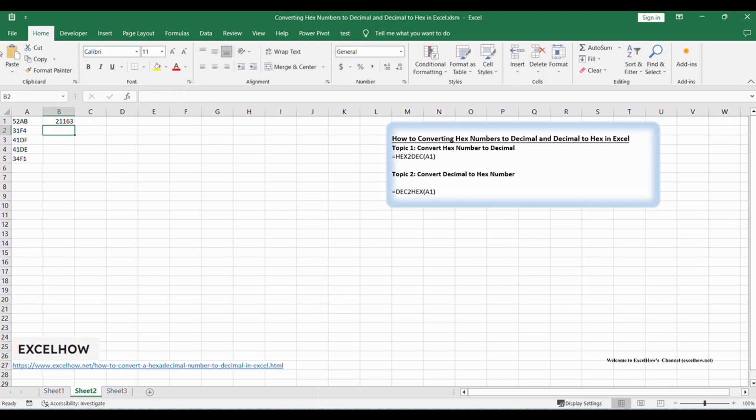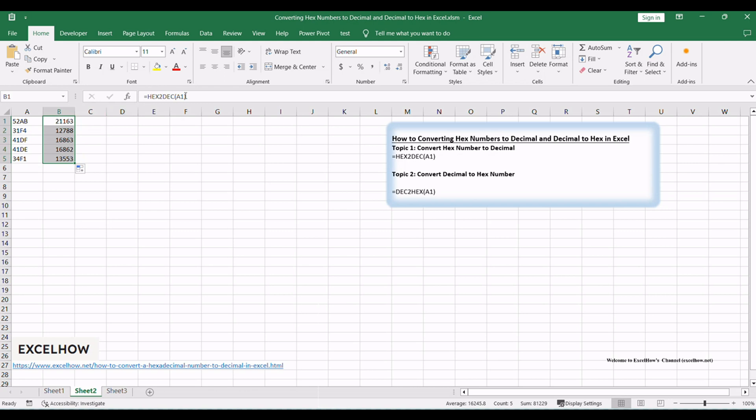Press ENTER, and Excel will calculate and display the decimal equivalent of the hex number. You can use this formula for any hex numbers in your worksheet.